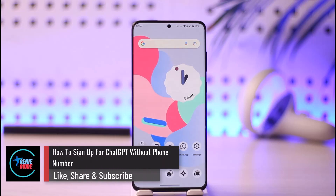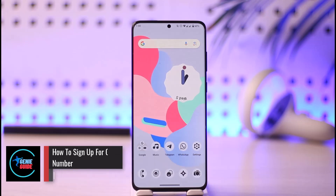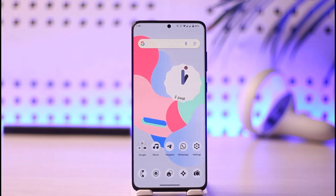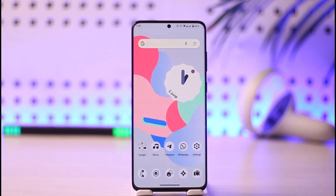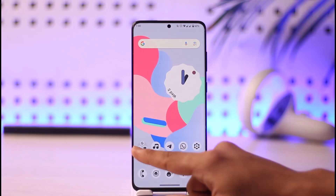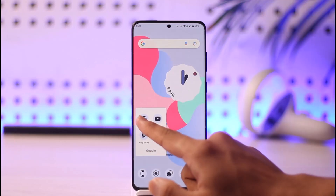How to sign up for ChatGPT without a phone number. Hi everyone, welcome back to our channel. In this video I'll guide you on how you can sign up for ChatGPT without a phone number, so make sure to watch the video till the end.